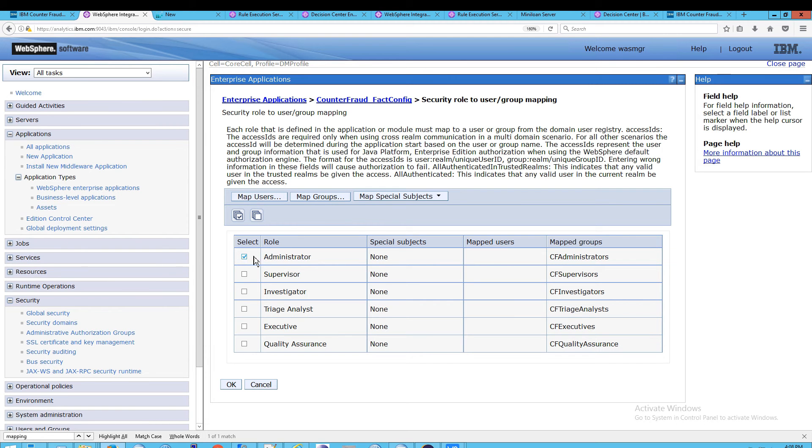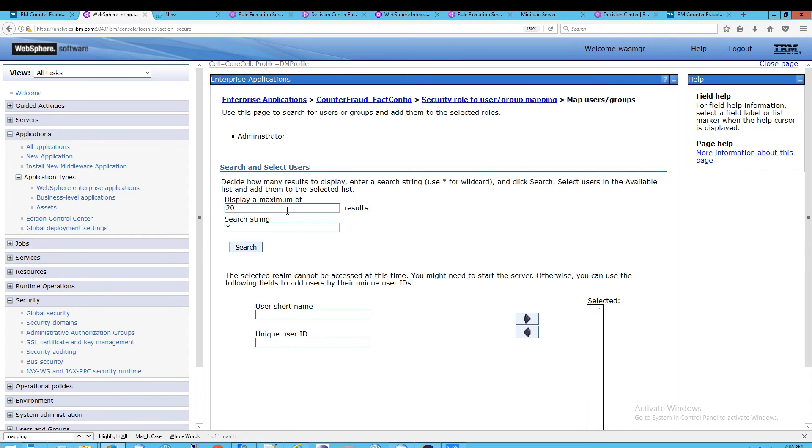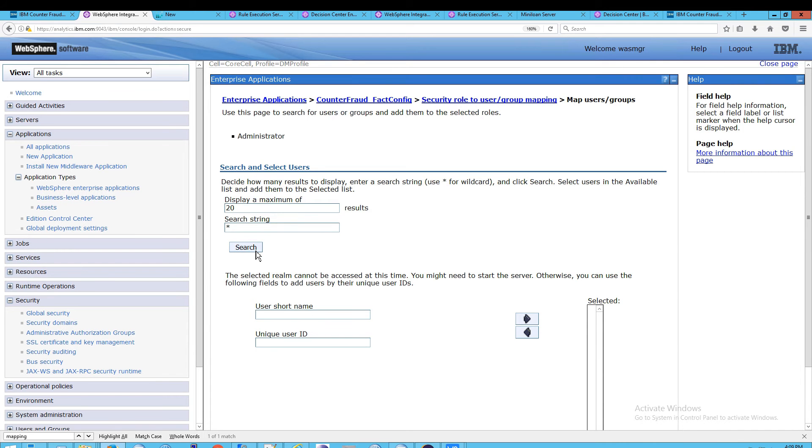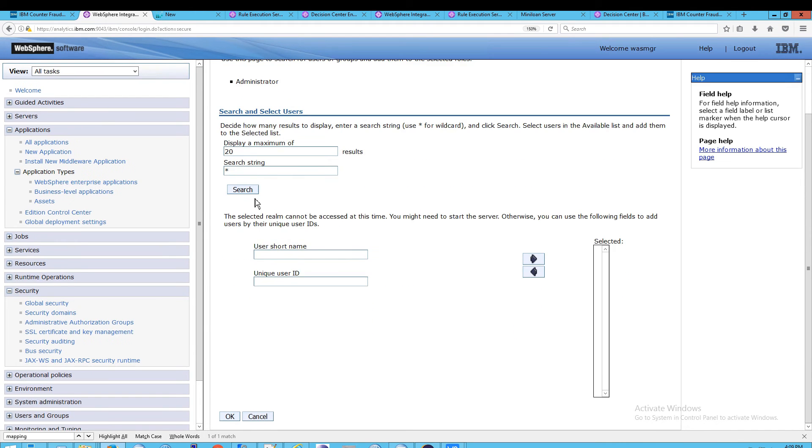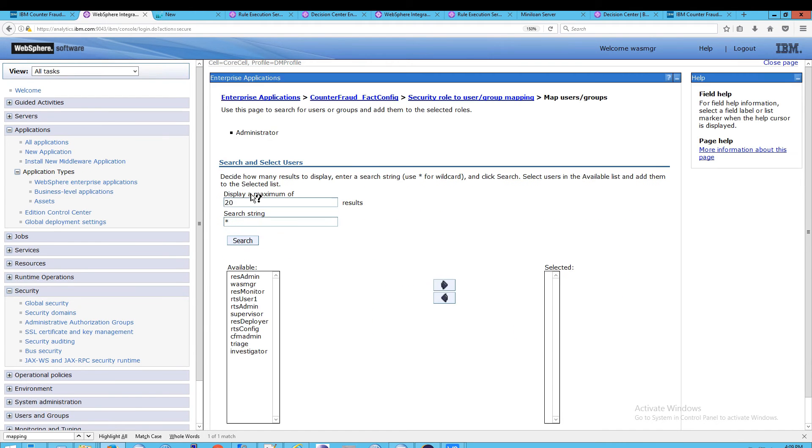And actually, you need to first select one role and then you can click on Map Users. And from here, although it may not look like it, you can now click on Search. And what will happen is this section down below will fill in based on the number of users that are defined in WebSphere Application Server.